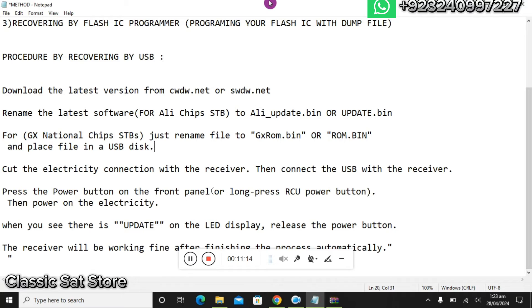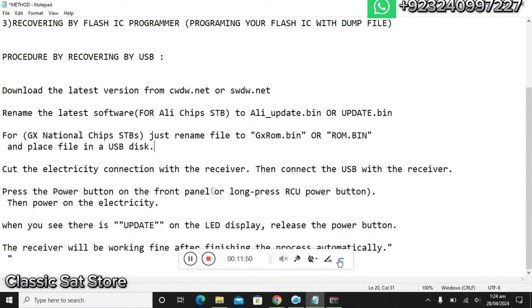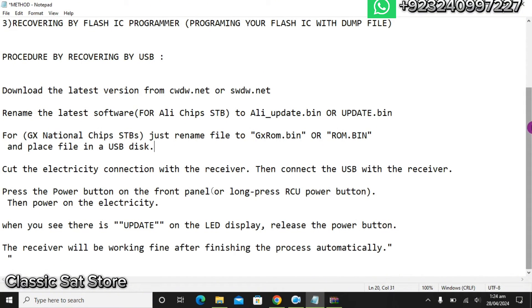After that, connect this USB to the receiver while it is in the off state. Before turning the receiver on, press and hold the power button — either on the front of the STB or via the remote control — and then power on the STB. On the front display, whether you have a 7-segment or LED VFD display, "UPDATE" or "UPG" will be shown. After that, release the power button.